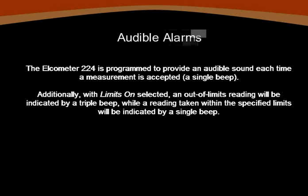The Elcometer 224 provides audible signals to let you know each time a reading is accepted by the gauge. A triple beep signal is also provided to notify you if any of your readings fall outside of your specified reading range. This beep volume may be adjusted from the setup menu.